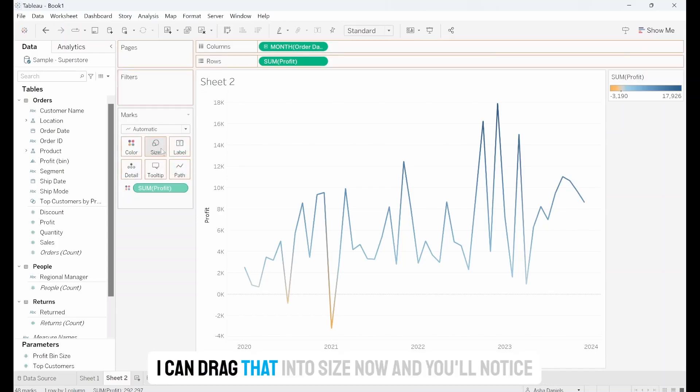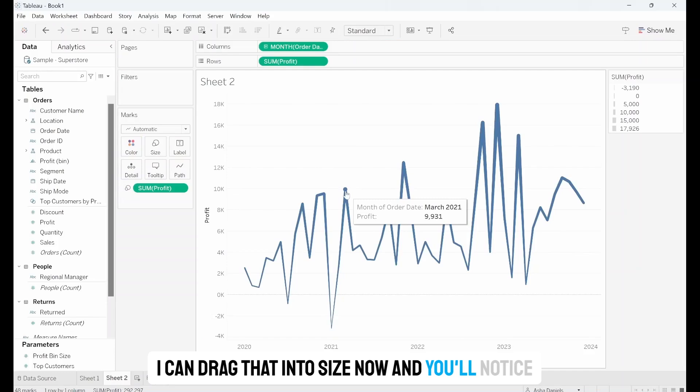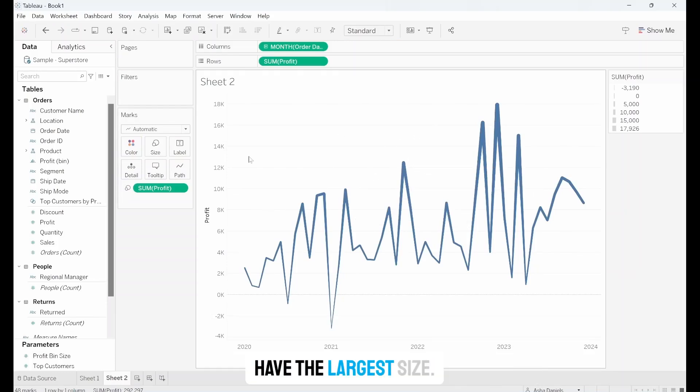I can drag that into Size now. And you'll notice that the months that have the highest profits have the largest size.